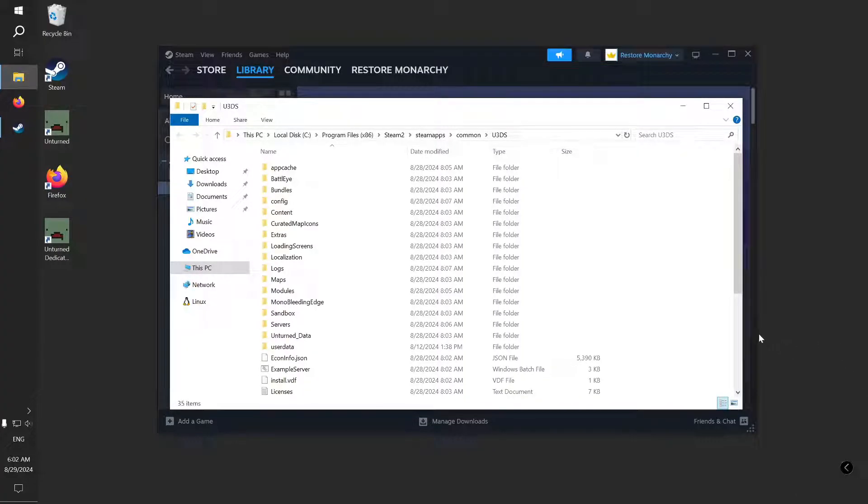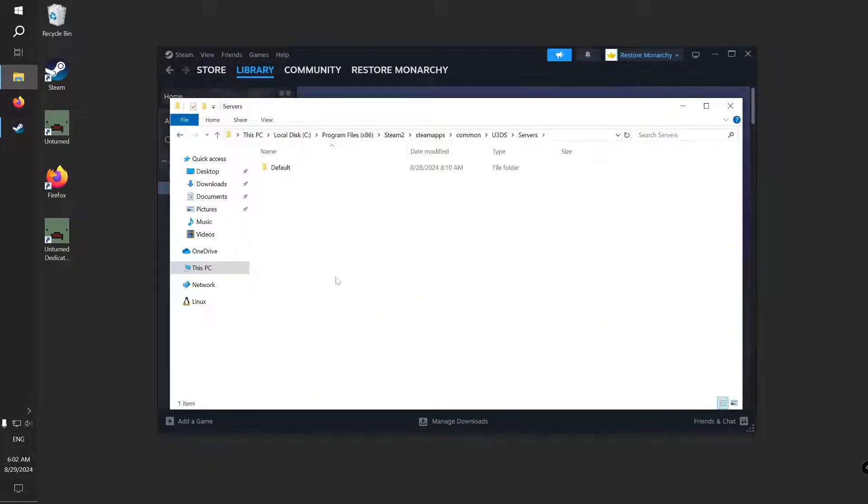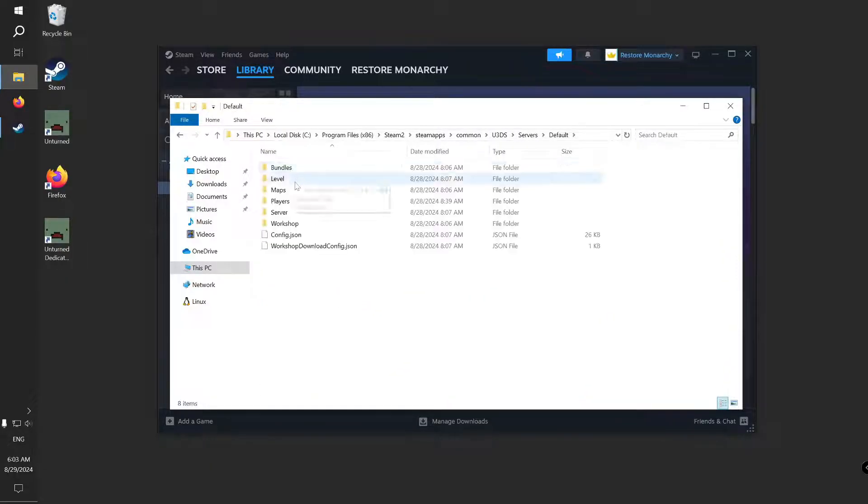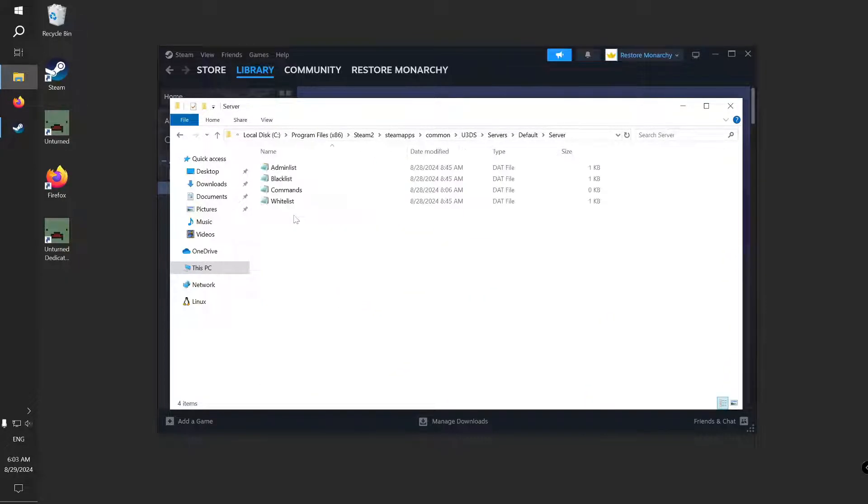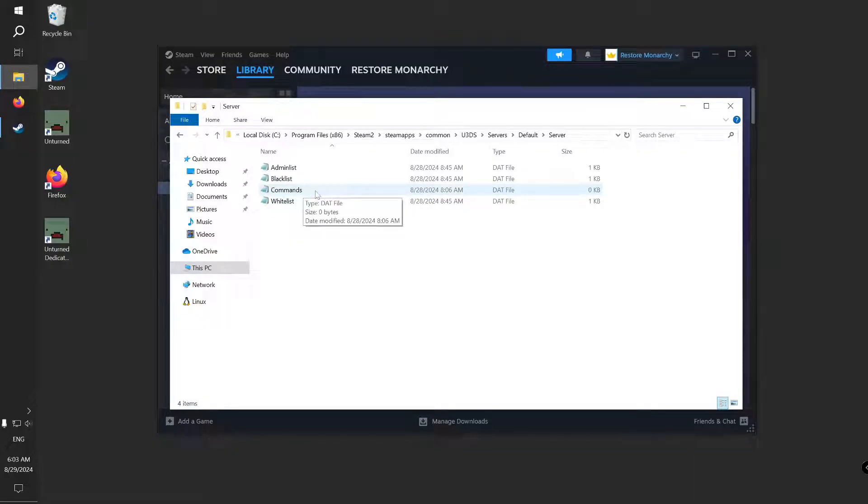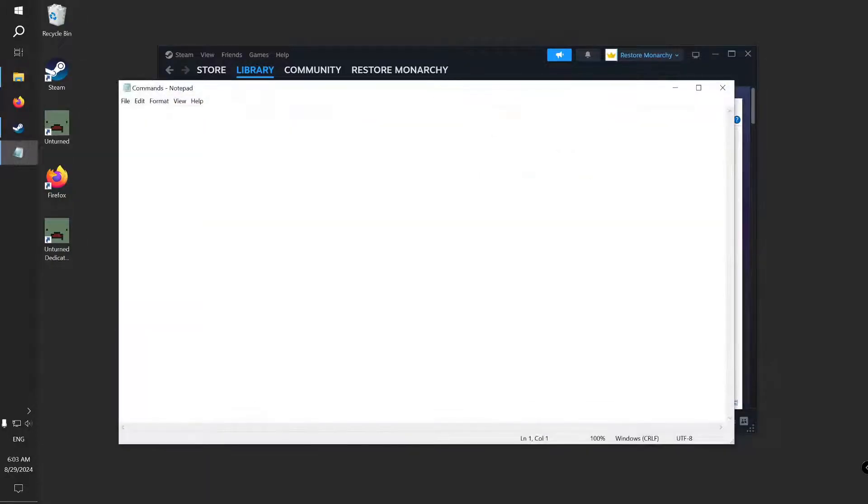Navigate to Servers, Default, Server and open Commands file with Notepad.